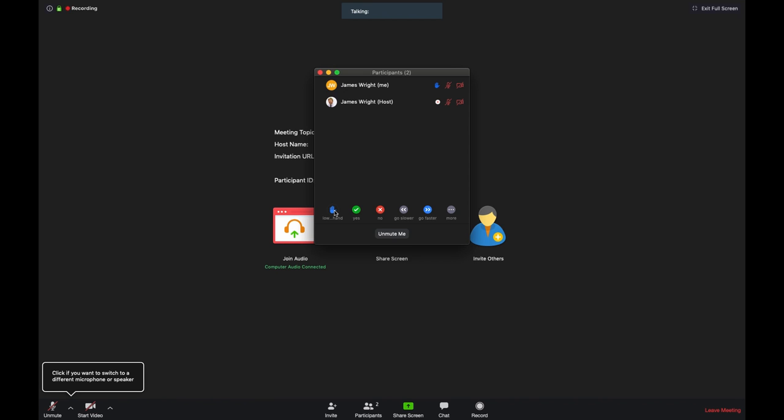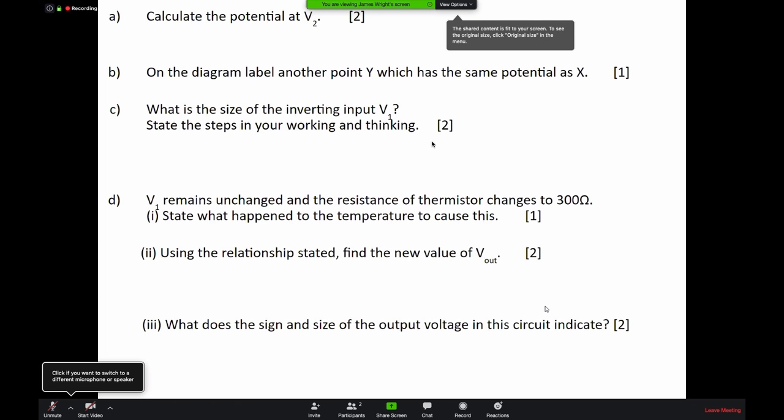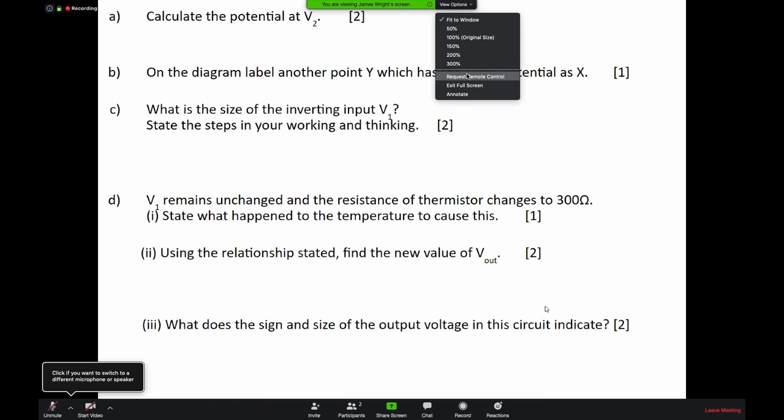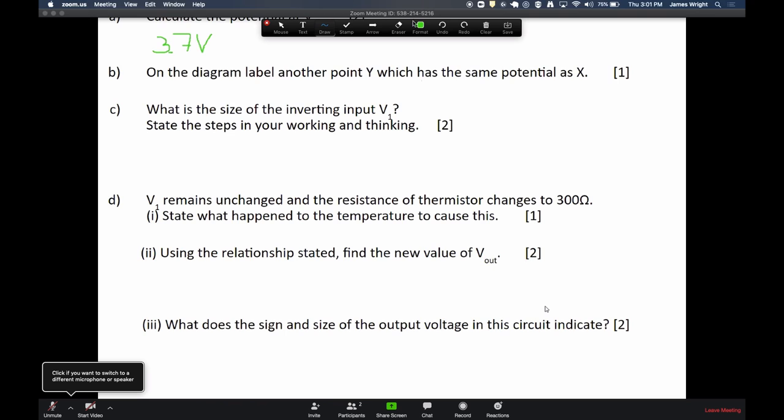Your teacher may share their screen with you so that they can show you presentations. If they do that it will look something like this. You can follow along with what your teacher is saying and they might ask you to draw on the screen. If they ask you to draw on the screen, you can click here these view options and then click annotate. For instance if I think the answer to this is 3.7, I can write in 3.7 volts here. Obviously do wait for your teacher's permission before you start drawing on the screen.